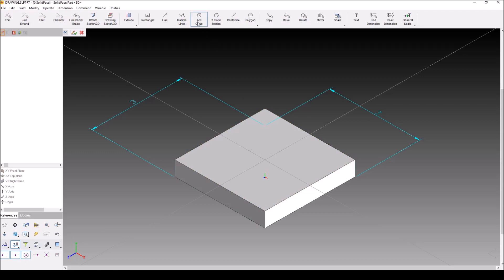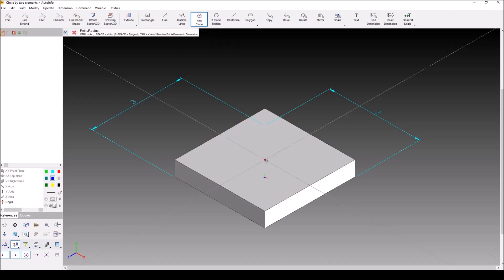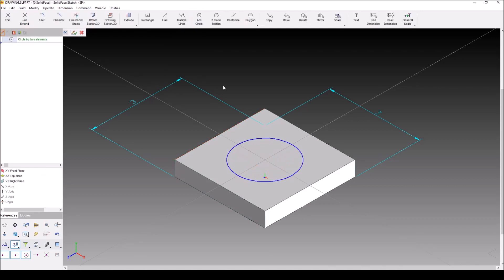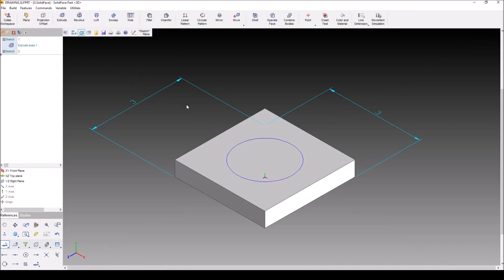I'm going to go ahead and use arc circle, and I'm just going to drag it out an unknown distance. Okay, I'm going to go ahead and hit green check on my sketch.